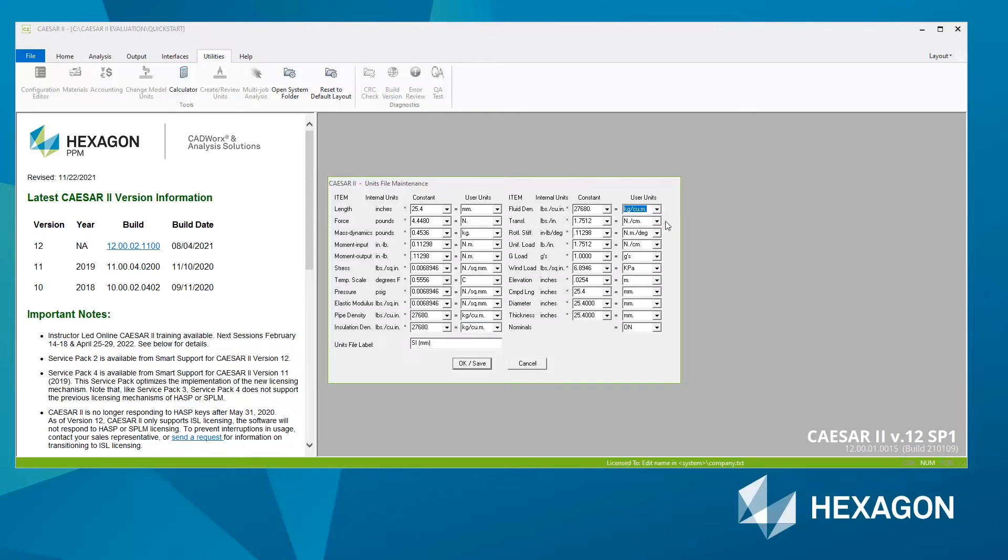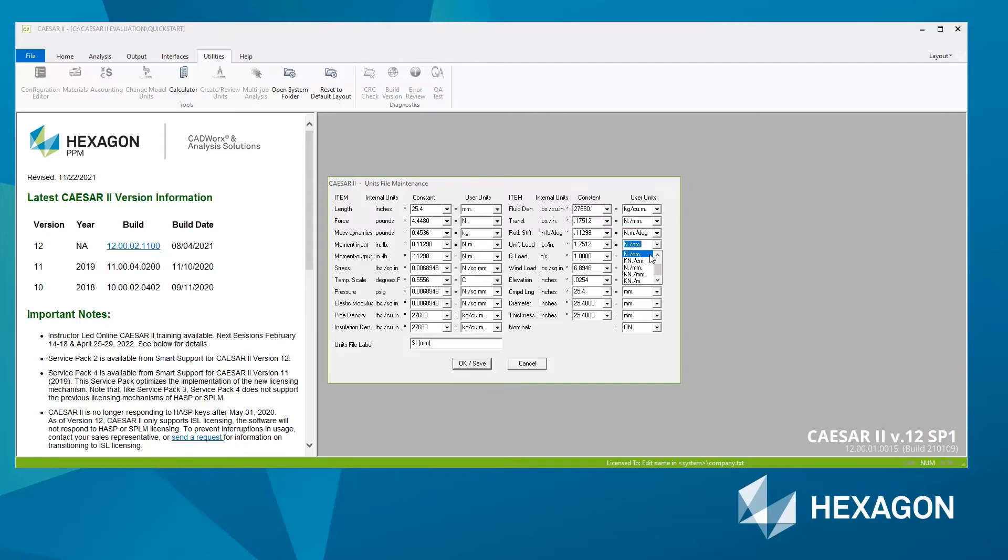Then for the translation or stiffness, I want that in newtons per millimeter rather than centimeter, and the same for the uniform load. That's it, that's all I'm going to change. I'm happy with that.